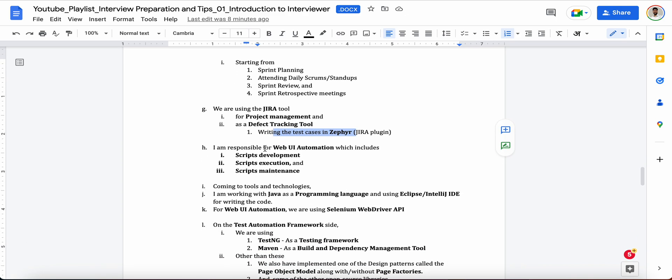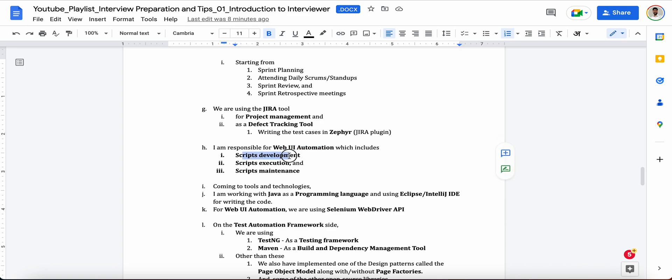Now you can say like what type of automation are you doing. Suppose if you are doing web UI automation, so you can get started with this: I am responsible for web UI automation which includes scripts development, means you're developing, you are working on the development of scripts, then scripts execution. You are responsible for execution of those scripts basically and you have to report that as well, like the status of the test cases. And then you have to maintain those scripts as well. Suppose if in case any of the locators got changed, so you have to update the scripts basically.